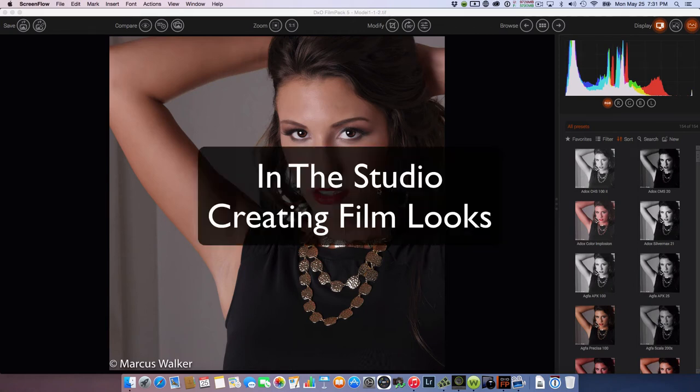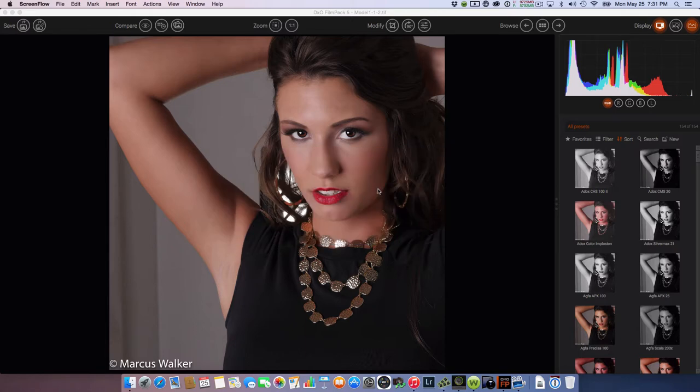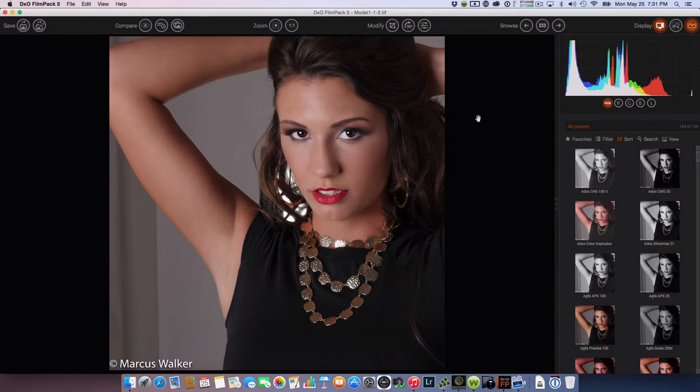Hi, this is Marcus. I'm going to create two analog film looks — one color and one black and white. What I'm using right now is DxO Film Pack 5. It has over 80 analog film types built into it. What I do is take the film types and customize them to my liking.